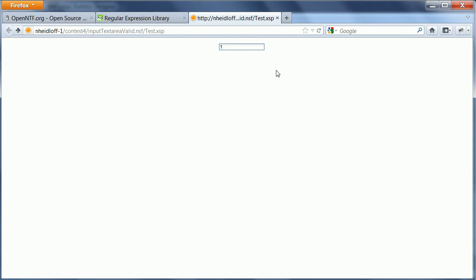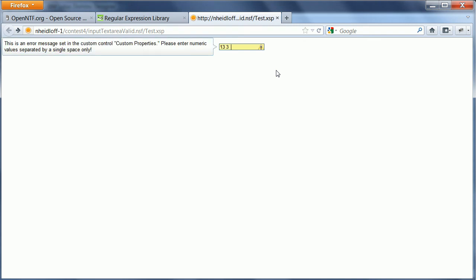I can type in another number. I can use one space, another number, all this works. If I type in a second space, or if I type in a non-number, again I get the error message.